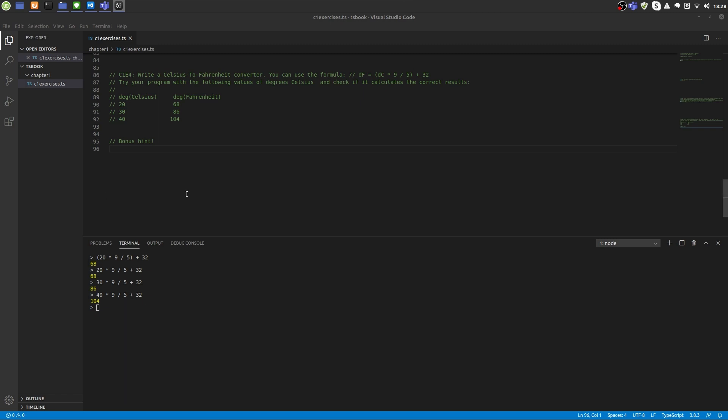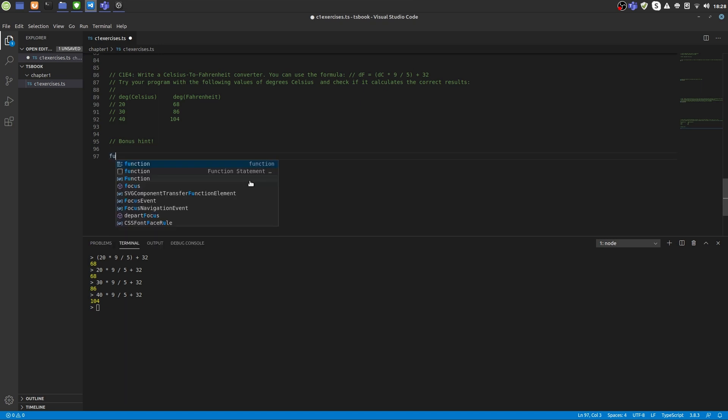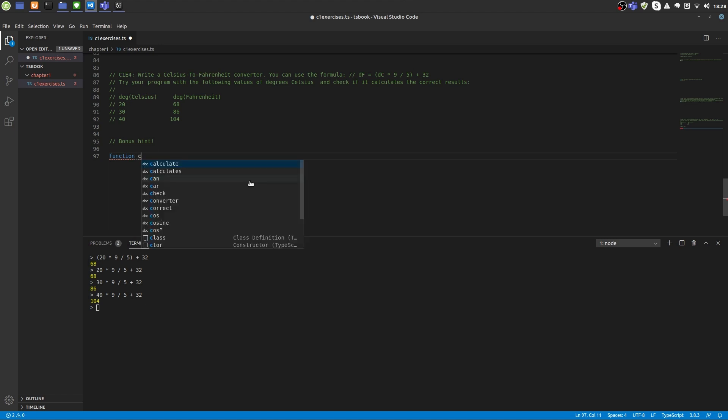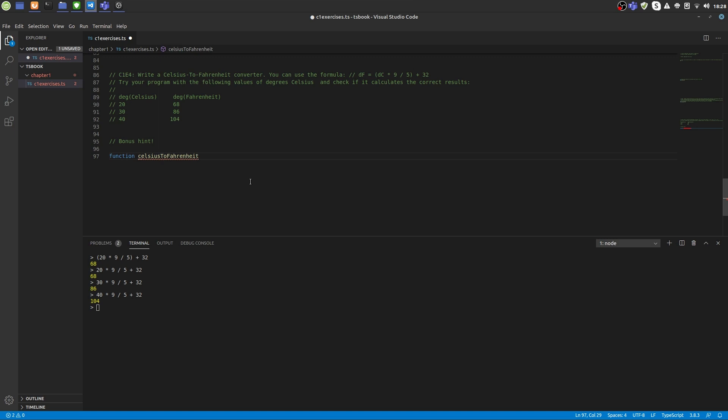You can define a new function by using the function keyword, just like this, followed by the name of a function. Let's give it Celsius to Fahrenheit. And then in brackets you can define the parameters that the function is going to take. So we have just one parameter and we call it degrees Celsius.